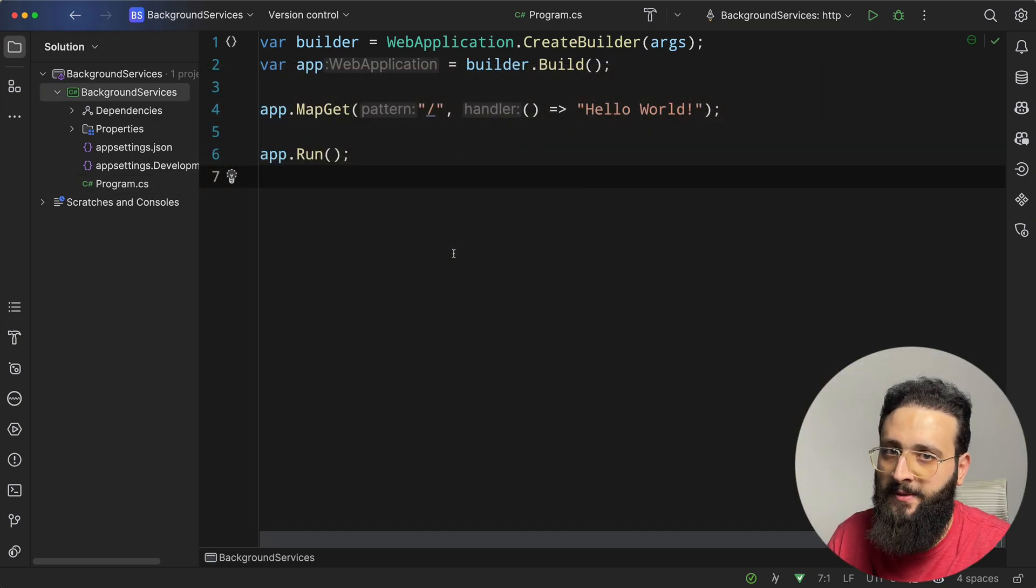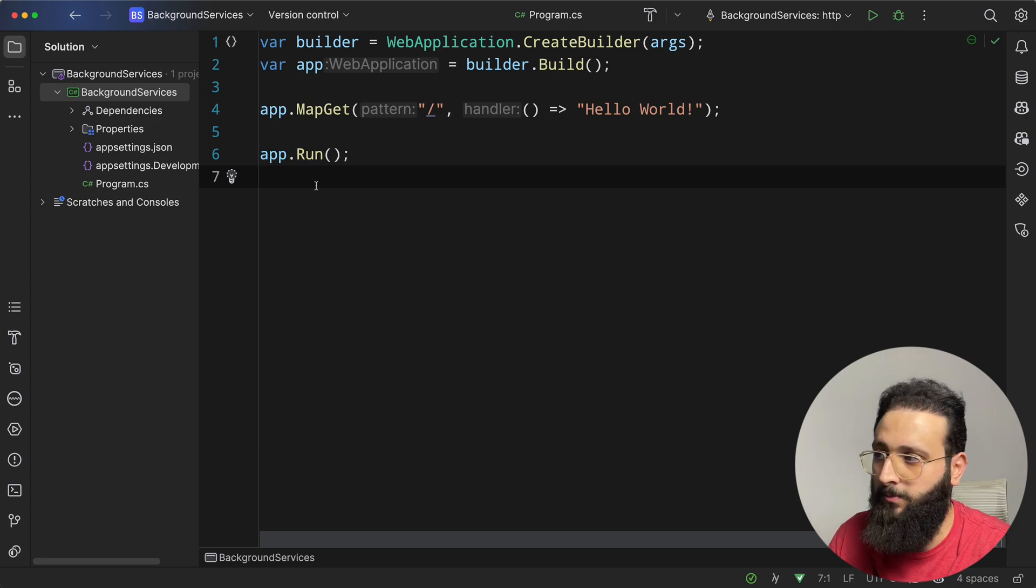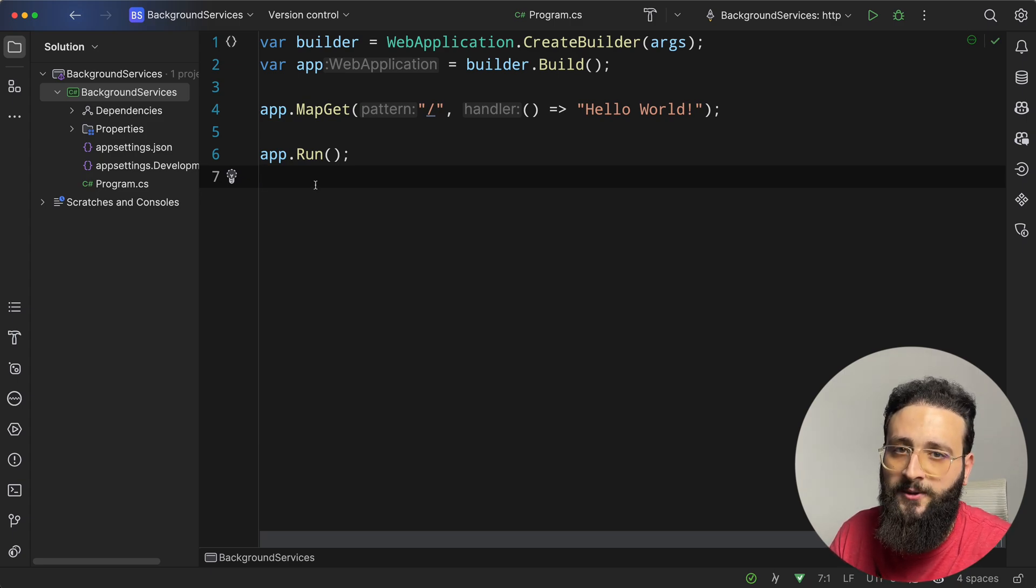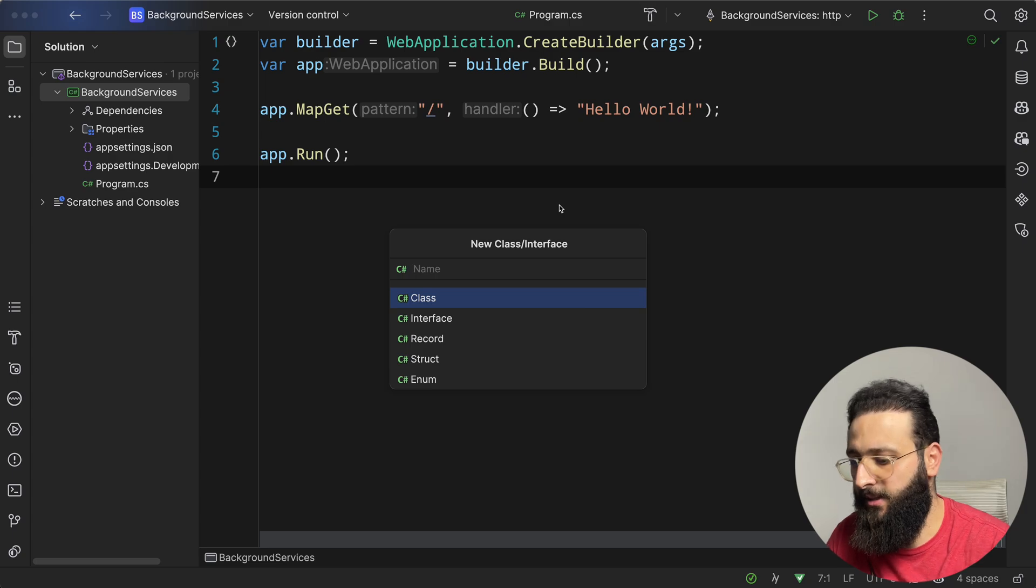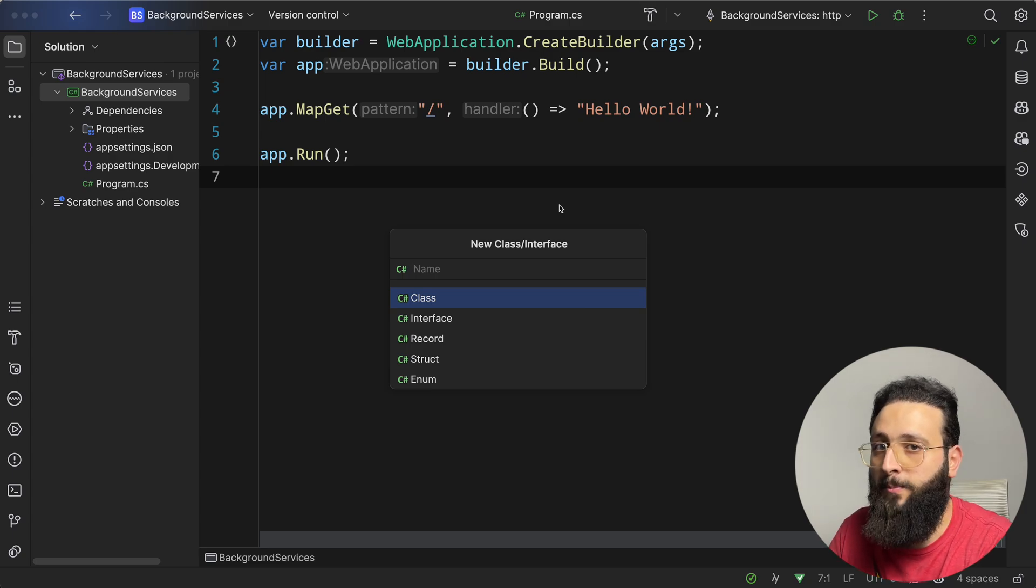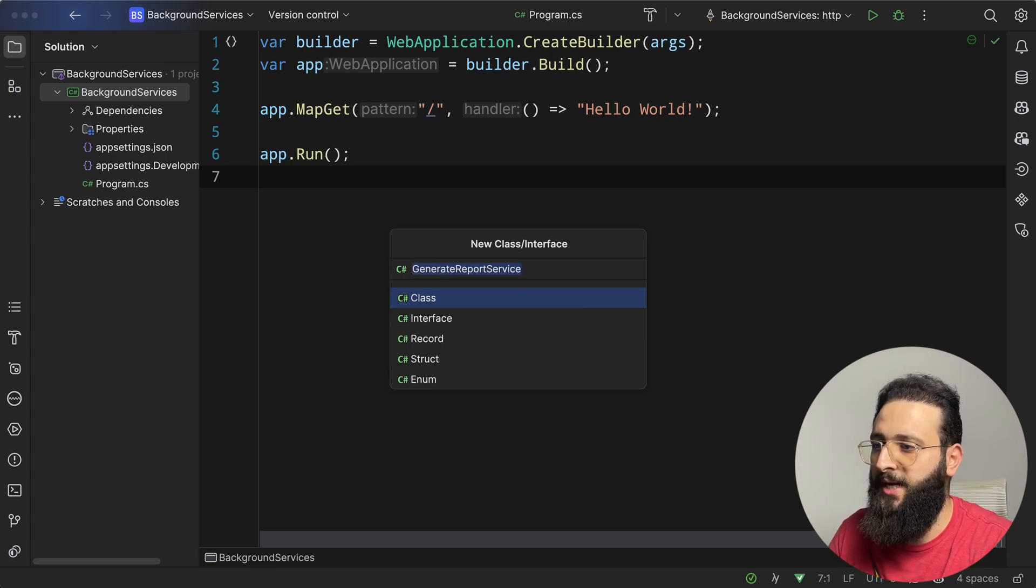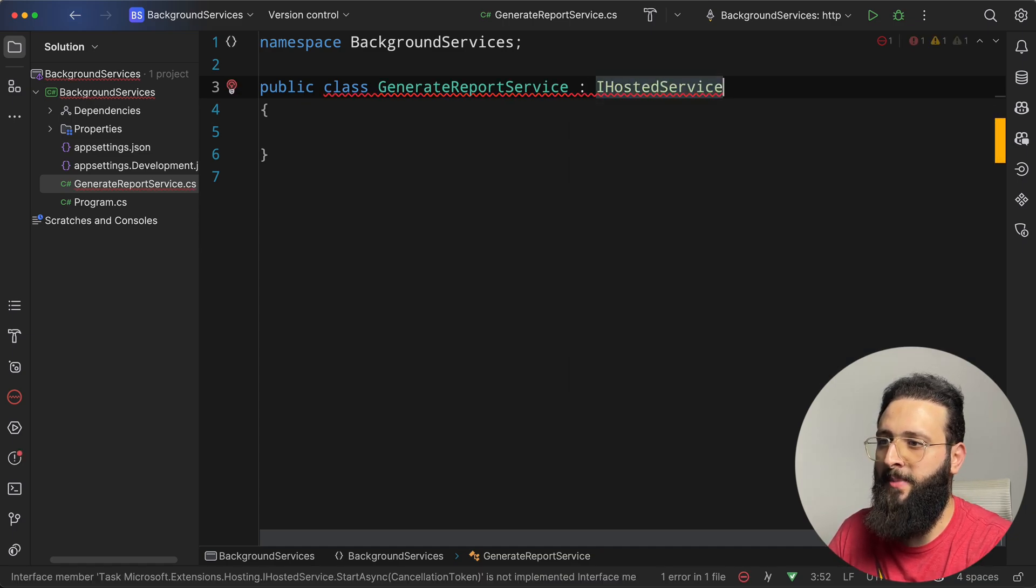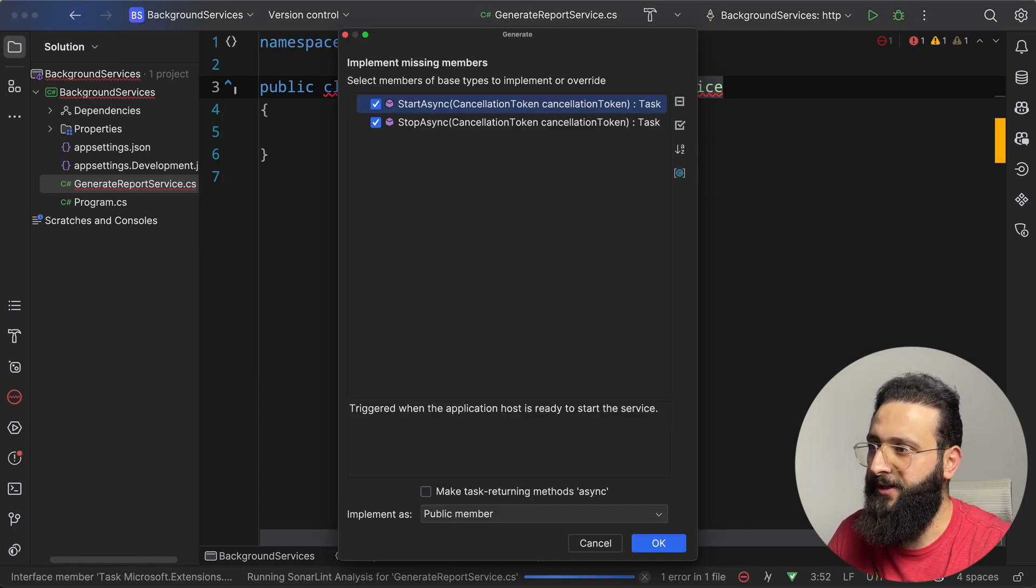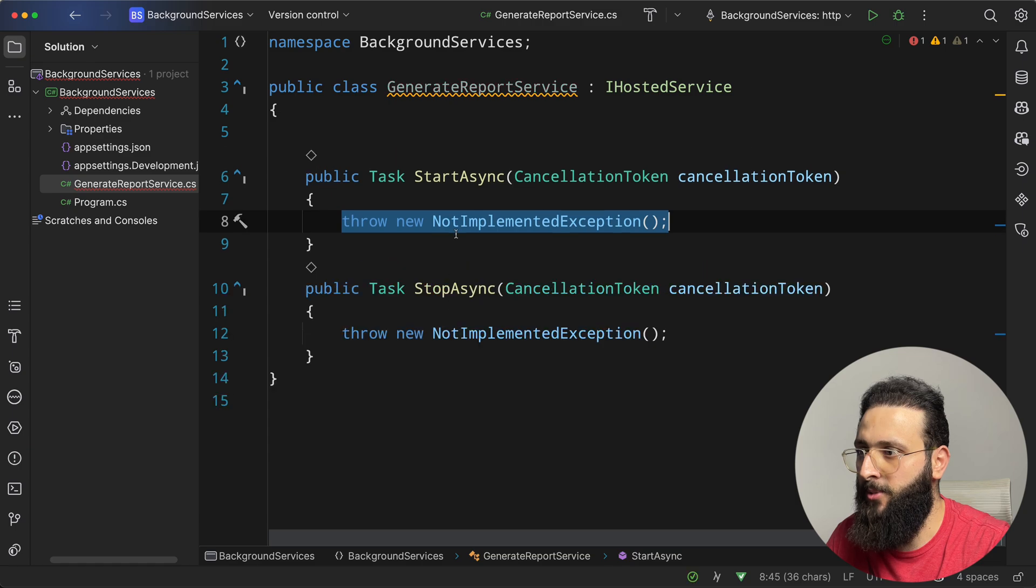There are many ways to implement background services in .NET. The first one is using iHostedService. I'm going to create a new class. Let's say I need to generate a report in the background, so generateReportService. In this class, we can implement the iHostedService interface, and let's implement all the missing members.